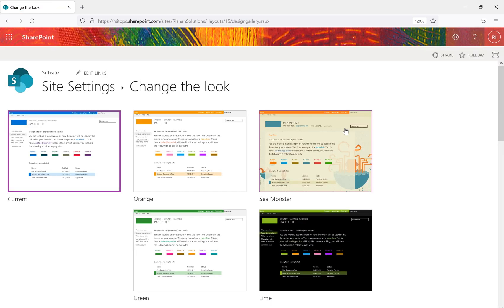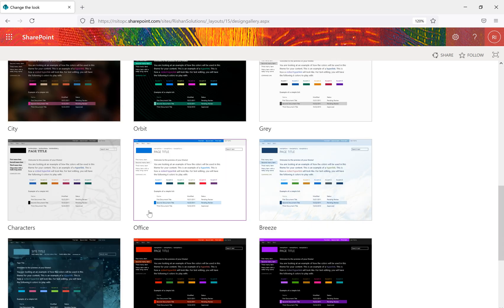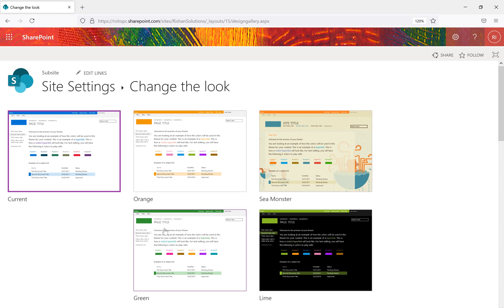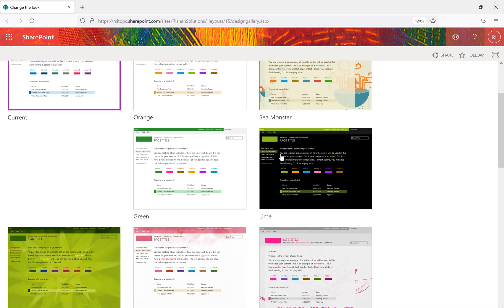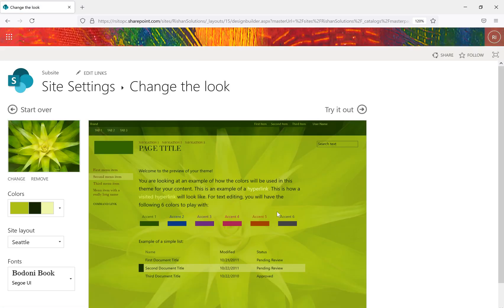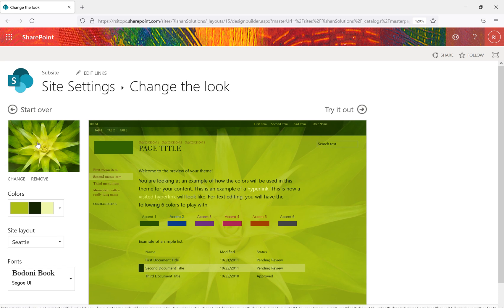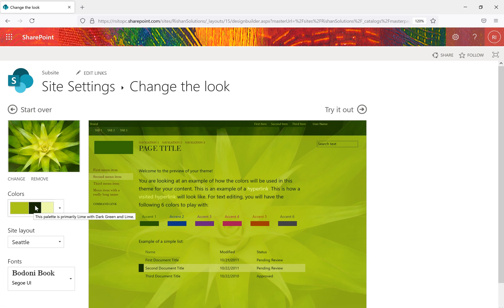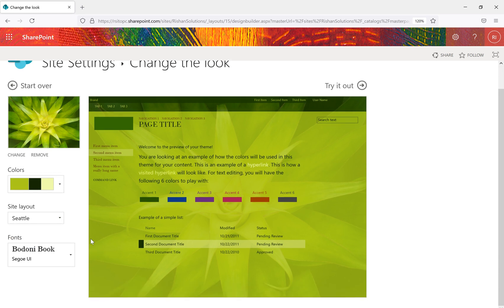Now let's go back to site settings and look at the most important option — Change the Look. From here we can change the themes of the site. Several themes are available, also present in SharePoint on-premise. The current one is the Office 365 theme. If you want to change it to a different theme, for example a green color theme, select it and you'll see four options on the left: background image, color palette, layout, and font.